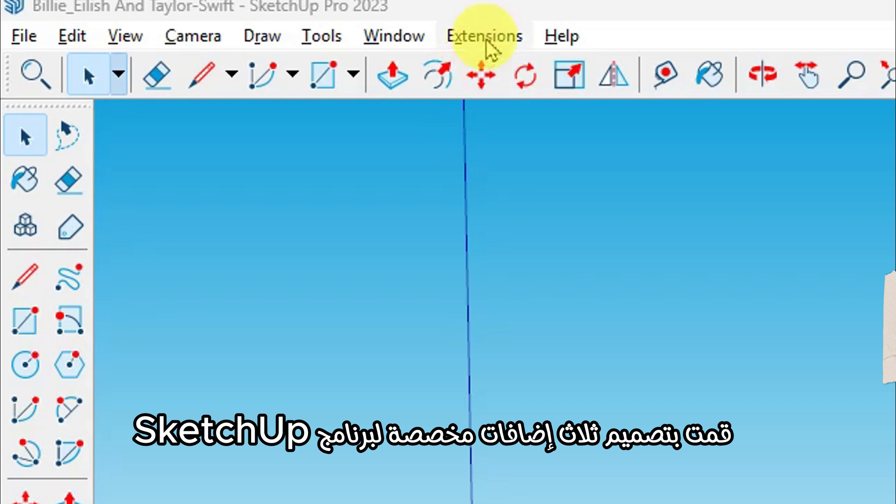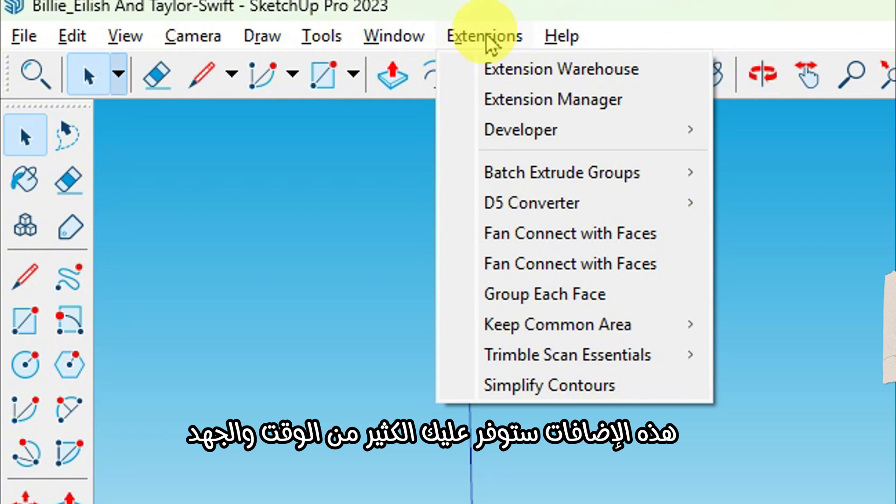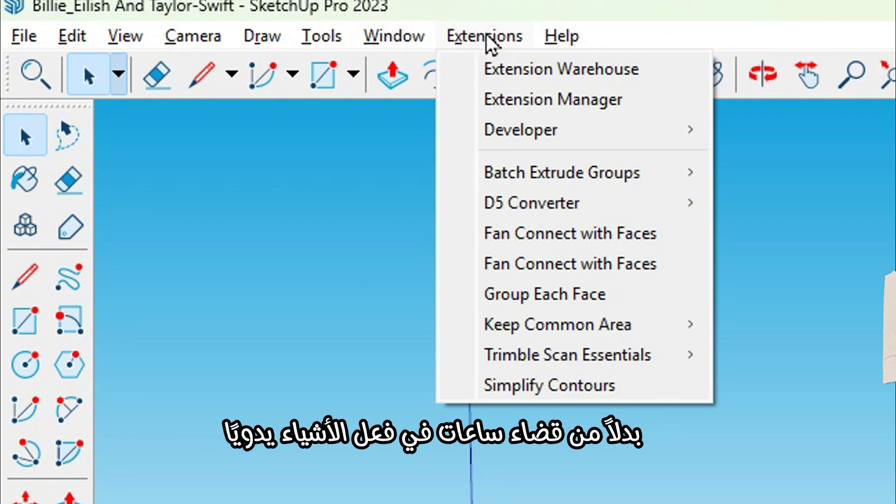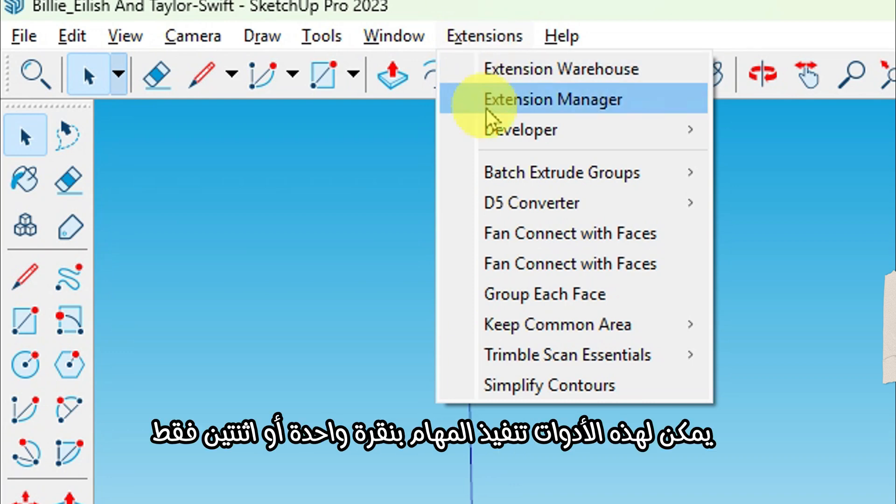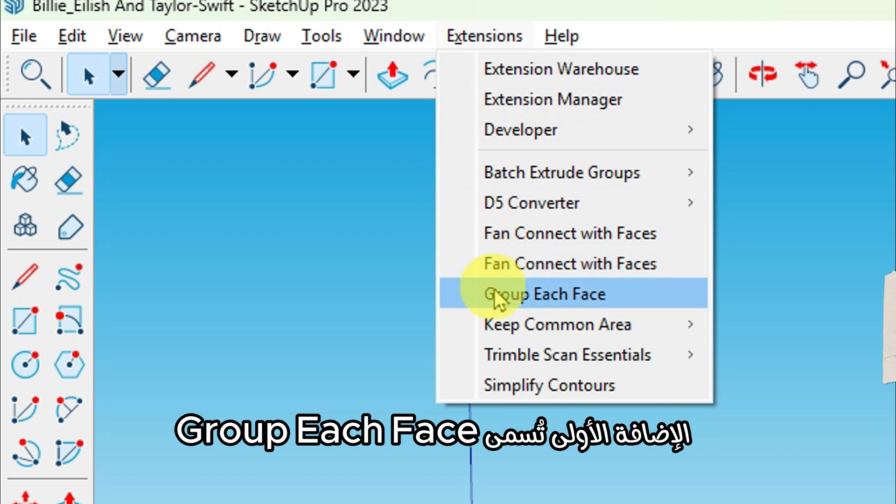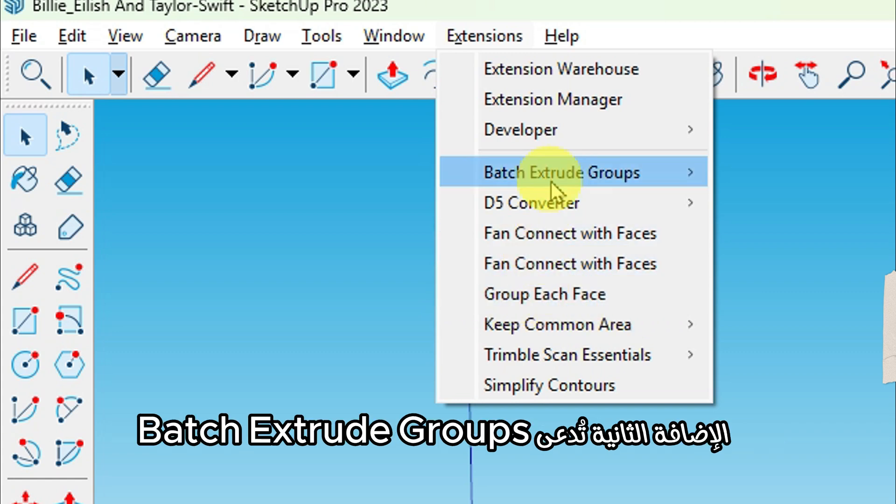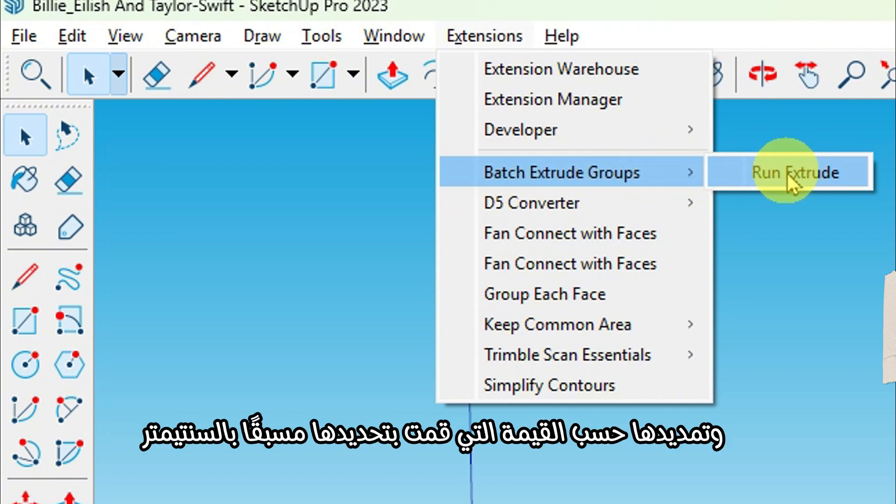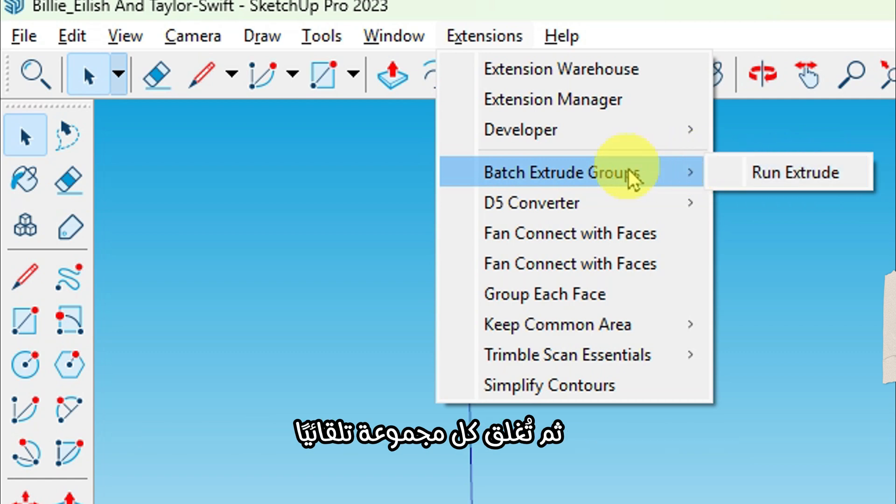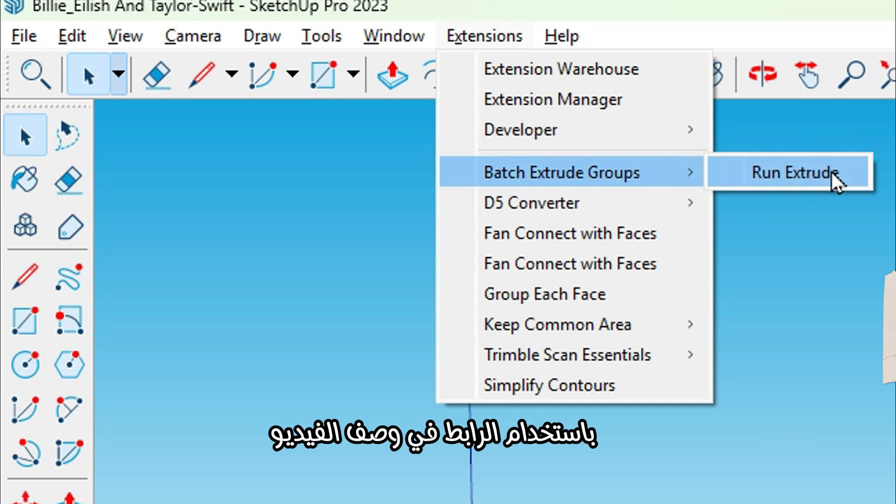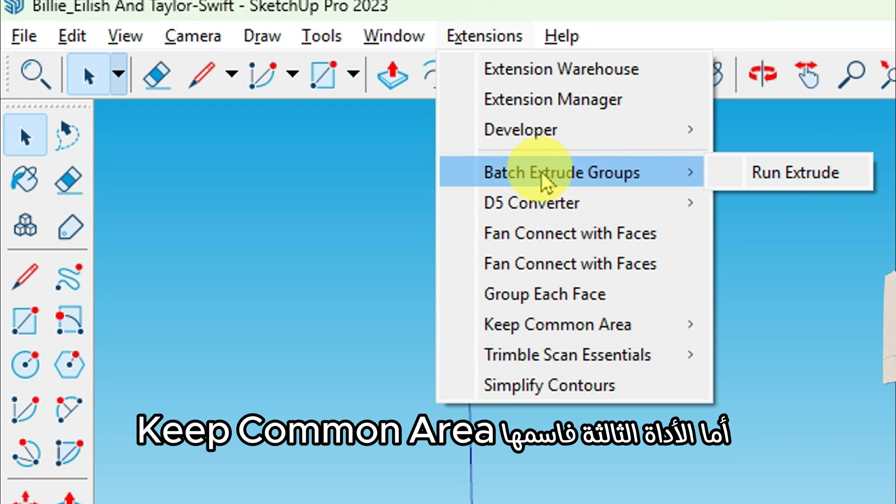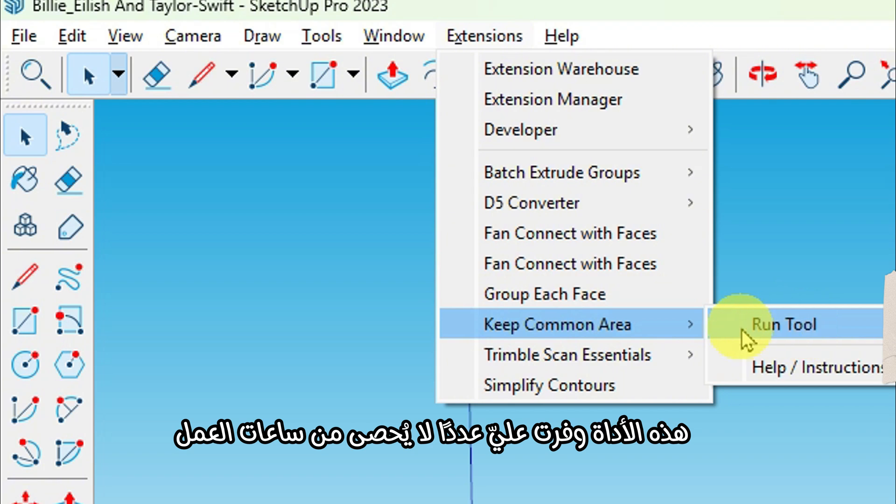I've created three custom SketchUp extensions that I'll be using here. These will save you a lot of time and effort. Instead of spending hours doing things manually, these tools can get the job done in just one or two clicks. The first one is called Group Each Face—it automatically groups each individual face with just one click. The second extension is called Batch Extrude Groups. This one opens every selected group, extrudes it to the value you've set earlier in centimeters, and closes each group automatically. You can download both of these plugins using the link in the video description.